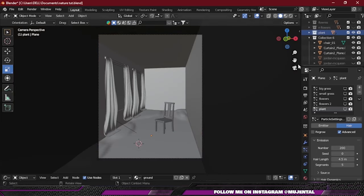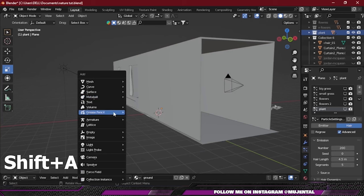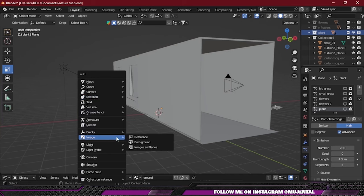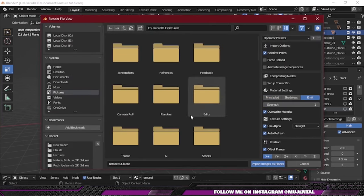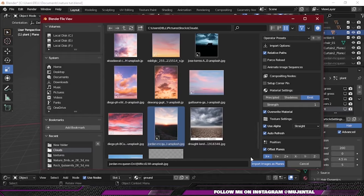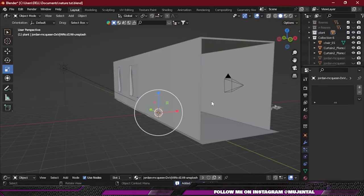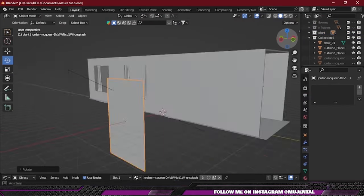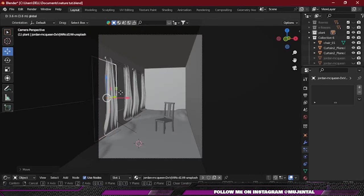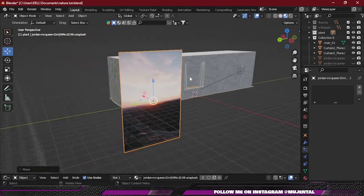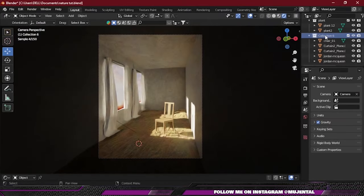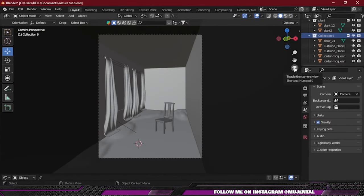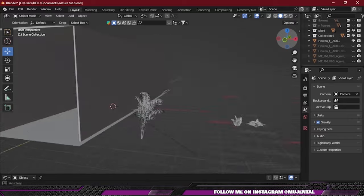There is nothing behind the window, so I will press Shift+A and import Images as Planes. From here you can choose any background image that you want and click on Import Images as Planes and place it behind your window. You can also use an HDRI for this.